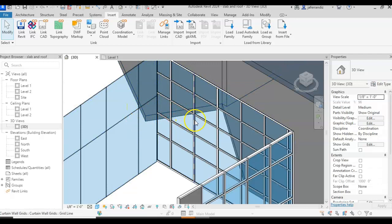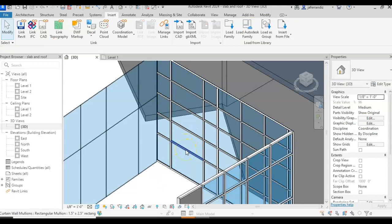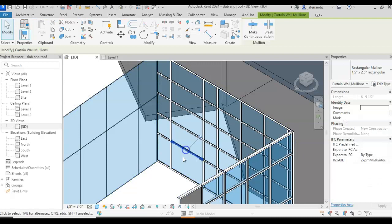I am going to go to the previous curtain wall, select the grid, unlock the pin, and I am going to modify one of them. I can even come over here, tab, select one of the mullions, unlock it, and delete it.